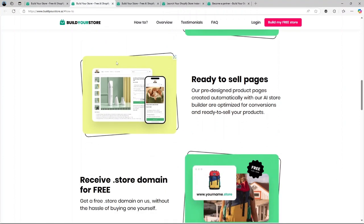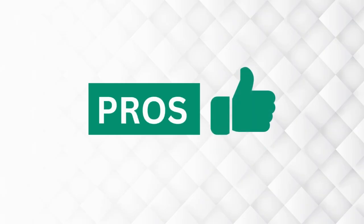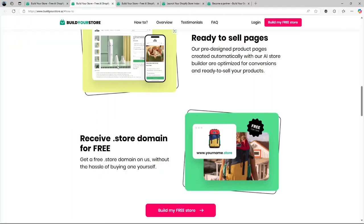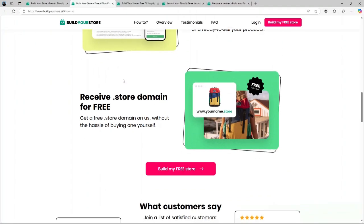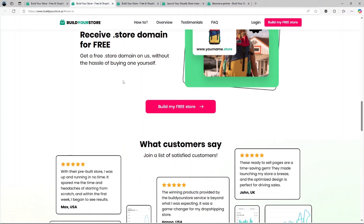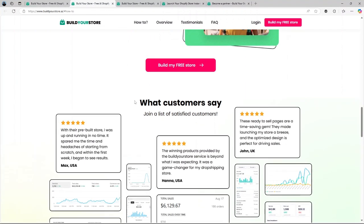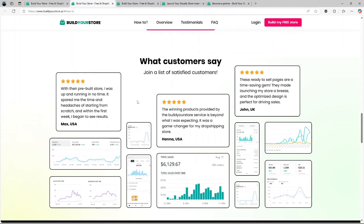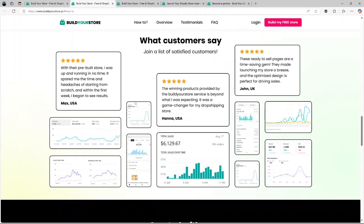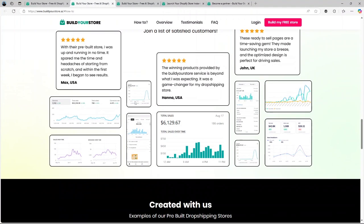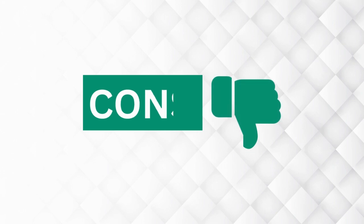Now let's talk about the pros and cons of using BuildYourStore.ai. Pros: ease of use, time-saving, cost-effective, you have market-tested products that you can start selling immediately, and professional presentation which includes the free domain and high-quality design. How about the cons?